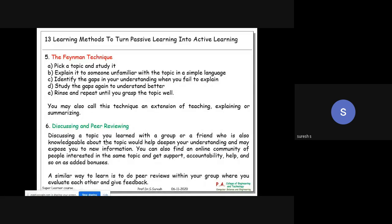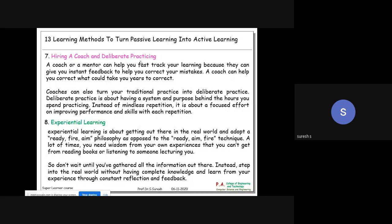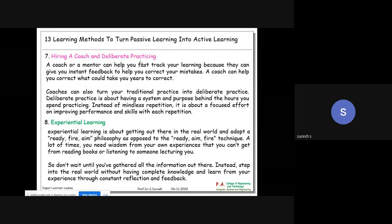Sixth is discussing and peer reviewing - four or five students sit and discuss with each other. Someone who studied well explains what they covered, others add points - this is discussing and peer reviewing. Seventh is hiring a coach and deliberate practicing - particularly for hard exams like competitive exams, you hire a coach who gives quick guidelines about what is correct or wrong and corrects you.